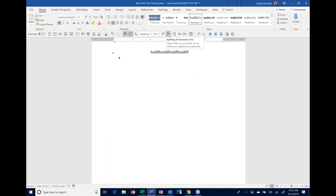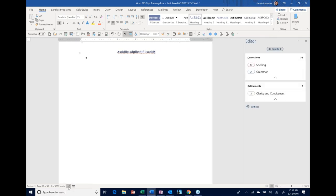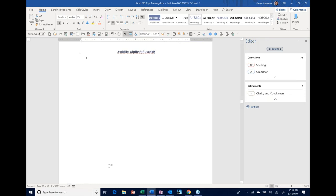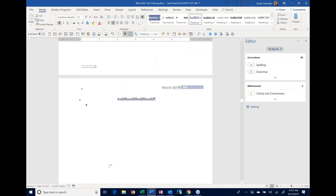Down here on the status bar, if you see a little X on the document icon, that means Word found proofing errors. Click on it and it will go to the first spelling error. If you see a check mark instead, you're good — no spelling errors. It's a quick way to know your document's proofing status without running a full spell check.